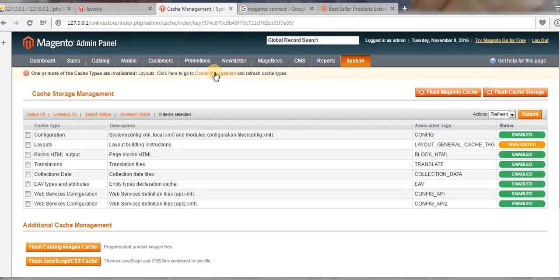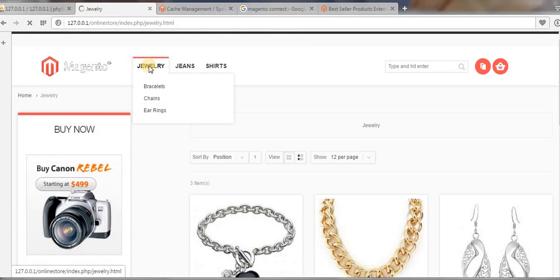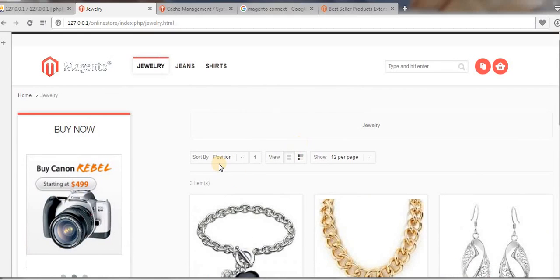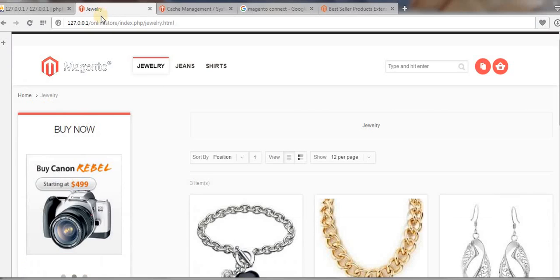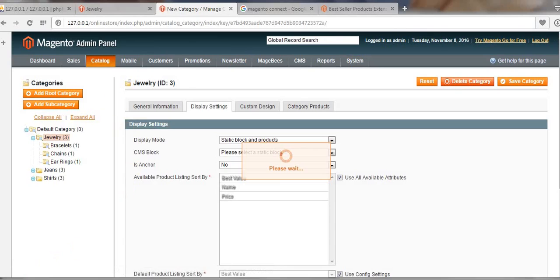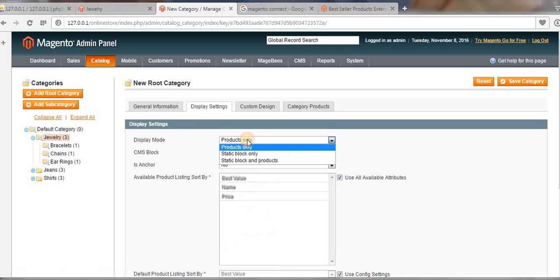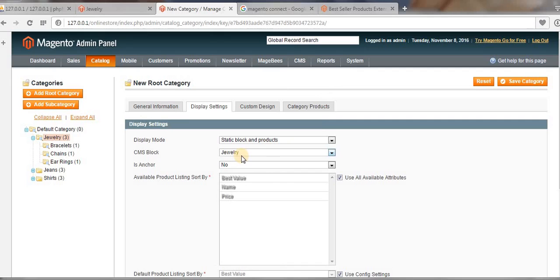Let us clear the cache, then refresh. Now click on the Jewelry category again. Somehow it's not displaying — I have not selected the static block here. I need to go back and select the static block, choosing the Jewelry block which we just created.